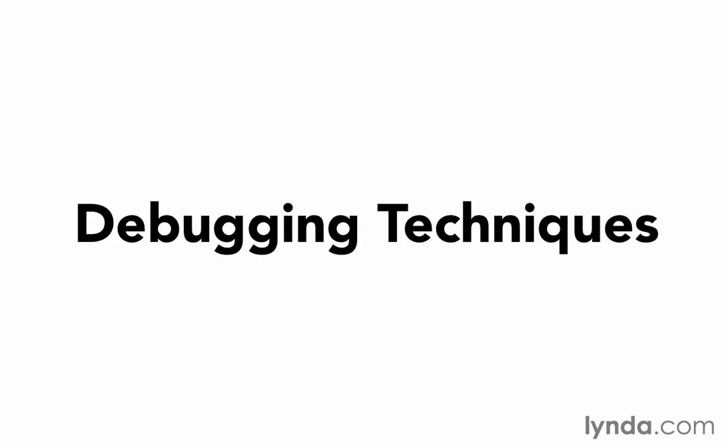In this movie, I want to talk about a couple of techniques that you can use to help you when you're trying to debug your application.